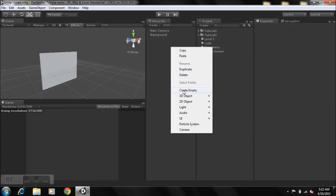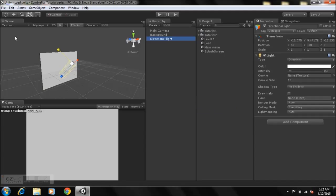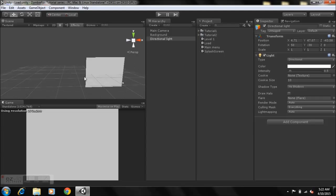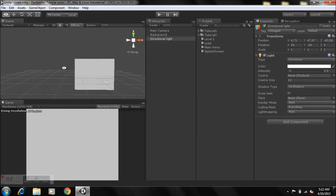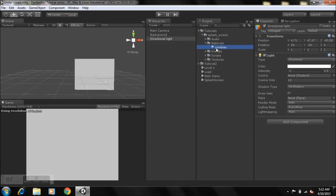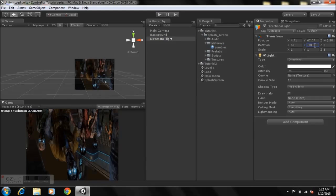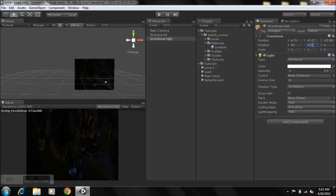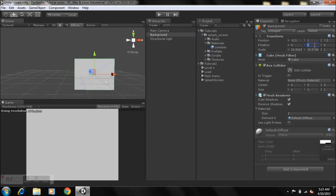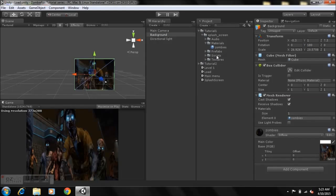Add a directional light — right-click, Light, Directional Light. Then go to Tutorial 1, open it up, take the material and drop it onto the cube. Type 180 for the rotation. Make sure you select the cube — the background — and remember after making it we rename it to 'background'. Rotate it so it looks correct, then disable the box collider on it.